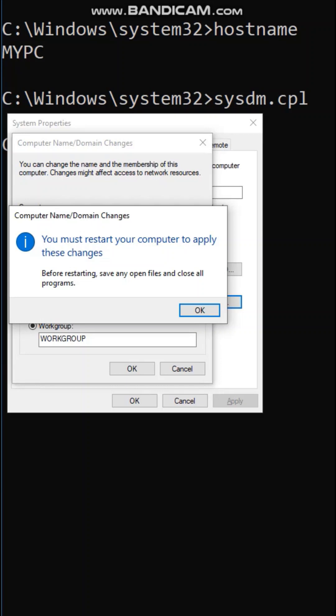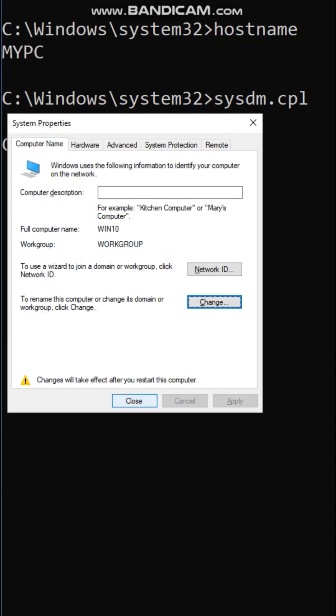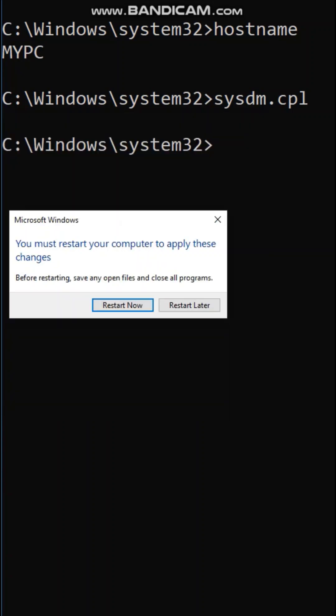Now you have to restart your computer to apply these changes. Click OK, then click Close, and restart now.